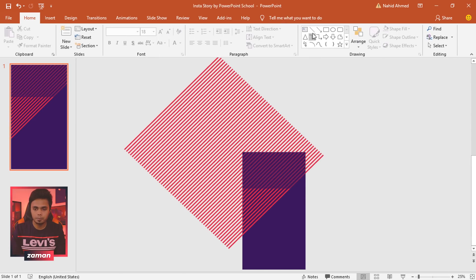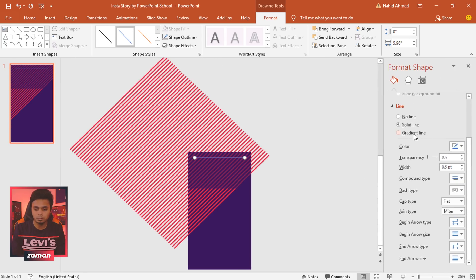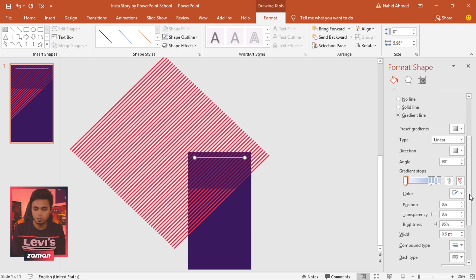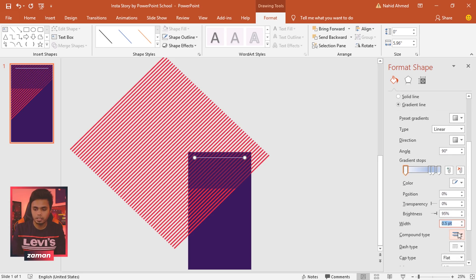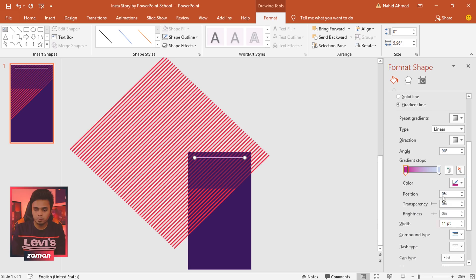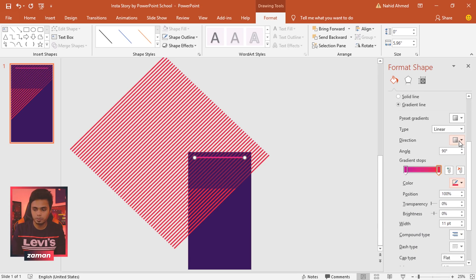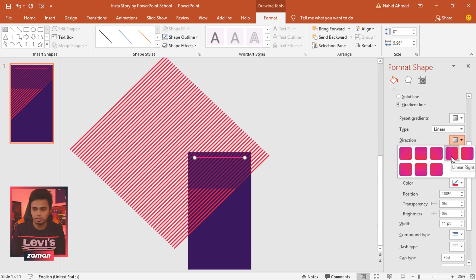Pick a line shape and, holding the Shift key, drag it from left to right. Go to Format, click on the small arrow, and under Format Shape select Gradient Line. Increase the width to 11 points. We need only two gradient stops, so delete the extra ones. Select the first stop and pick the first color.